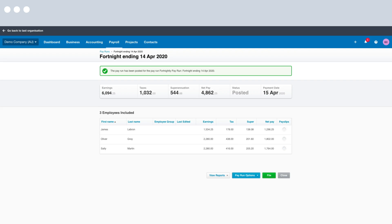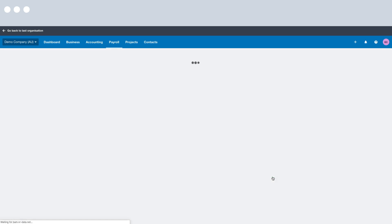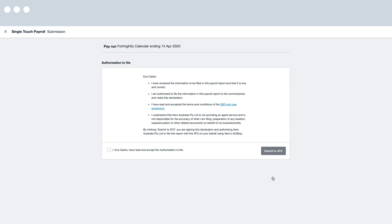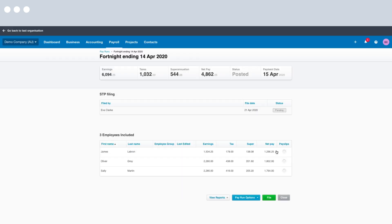The pay run has now been posted. After you post it you can see a green File button appear, so let's click the File button. Once you've posted a pay run in Xero, all you then need to do to be STP compliant is file the pay run to the ATO. We're now asked to confirm we have authorization to file, so simply click the checkbox and then click the button that says Submit to the ATO. The status is pending, and once it's finished you will see the status change to Filed. Visit Xero Central to see all the possible statuses. And that's it — the pay run has now been filed to the ATO.